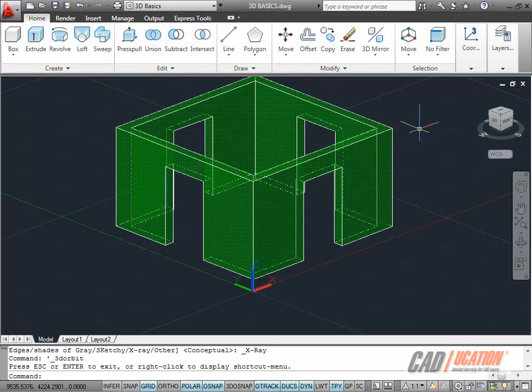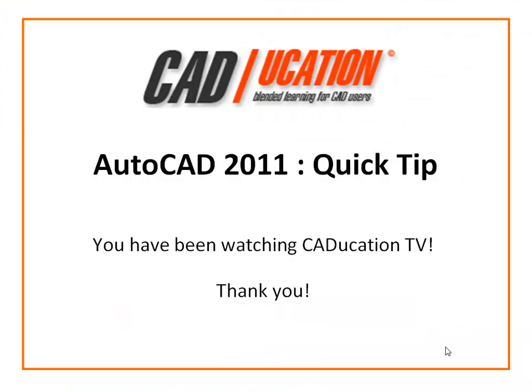It's real easy to do. Don't be afraid of it. Go for it. Have a go with the 3D basics. See how you get on. Thank you for watching another CADucation TV AutoCAD Quick Tip. You have been watching CADucation TV and thank you for your viewing time.